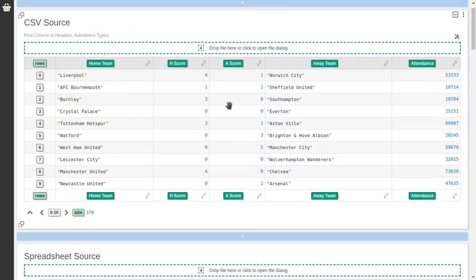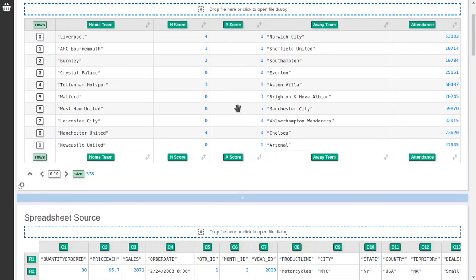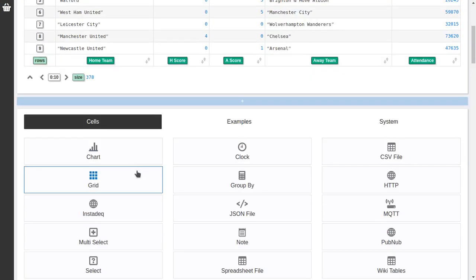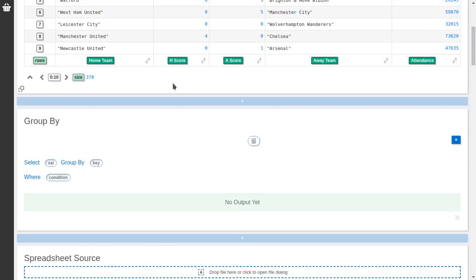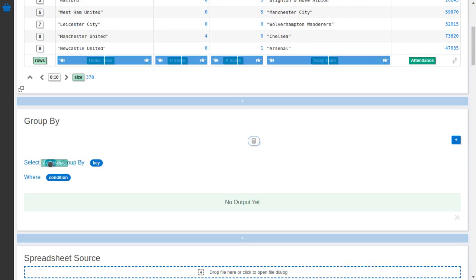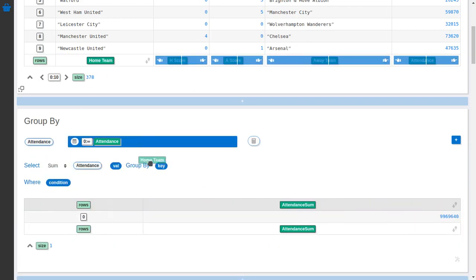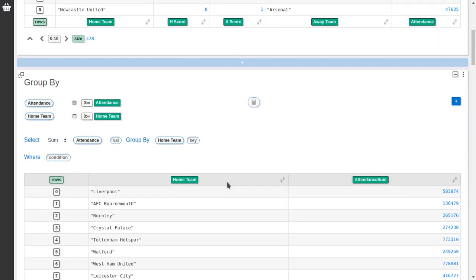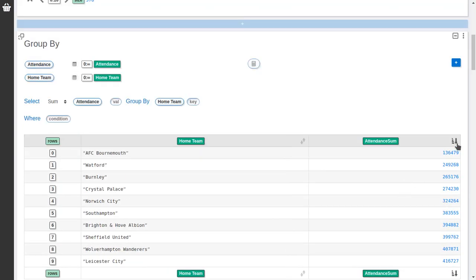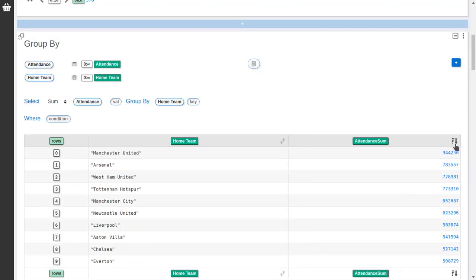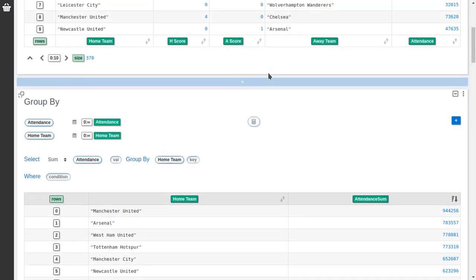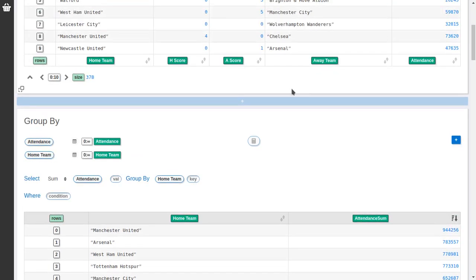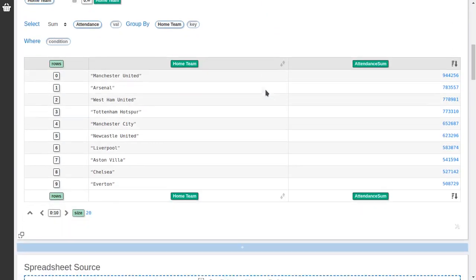So this is how you select to extract values from other sources. And if we have a table already we can use for example the group by. If we want to calculate the attendance by team we can drag the attendance column here. Select sum as the operation and select the home team. And we will have a attendance by home team. If we sort the output we can see that Manchester United is the team with the most attendance. And we can do more like that.